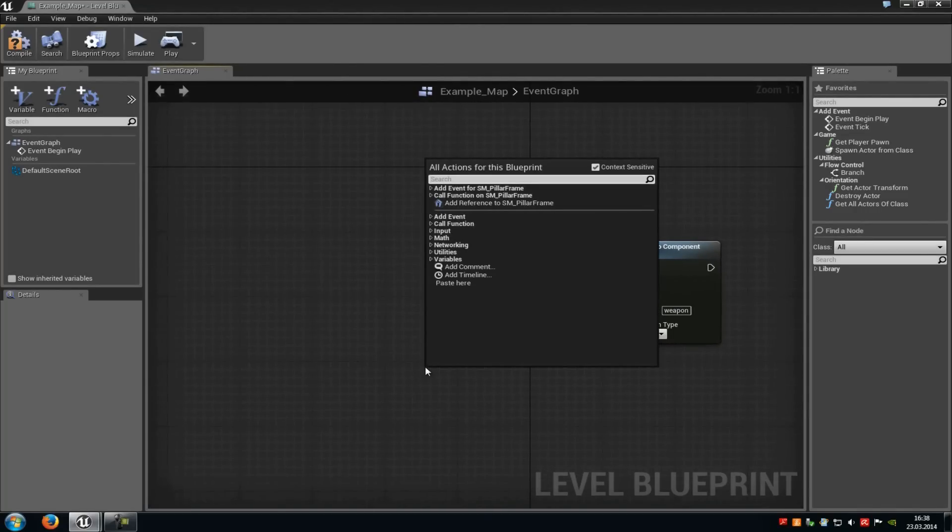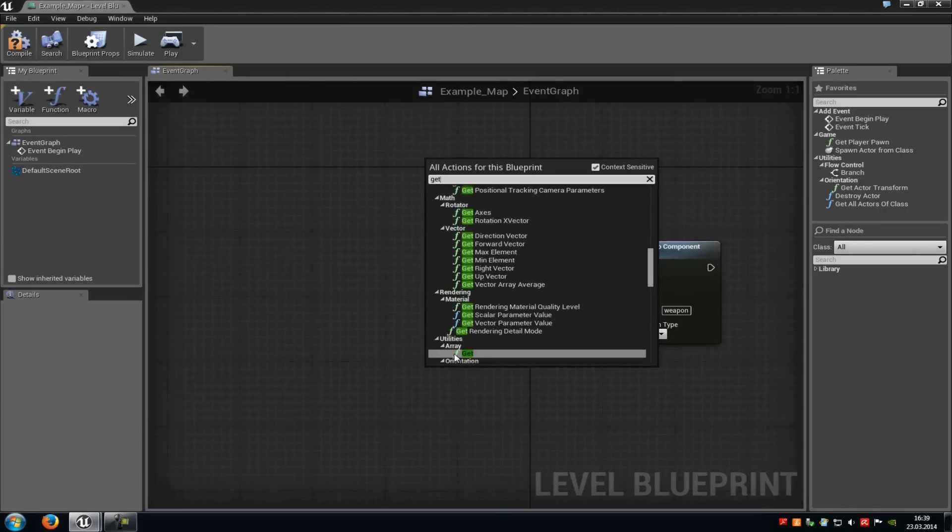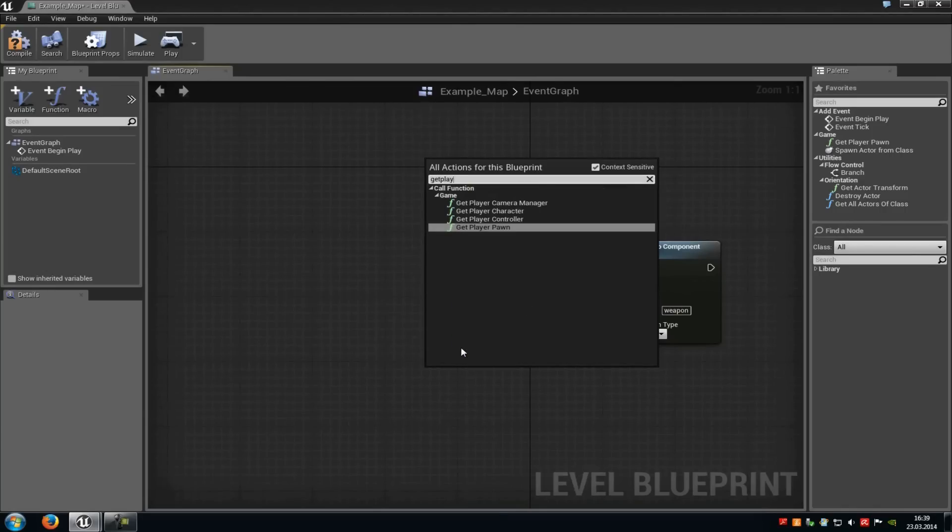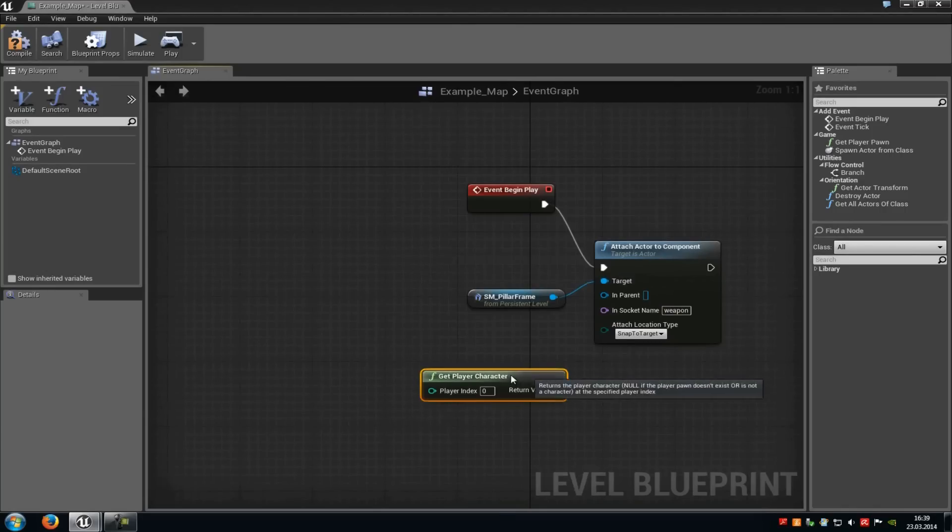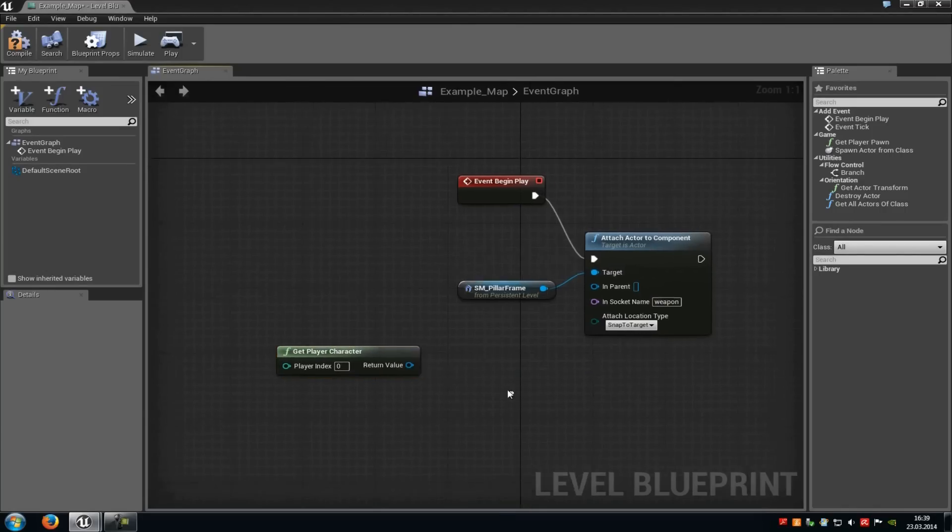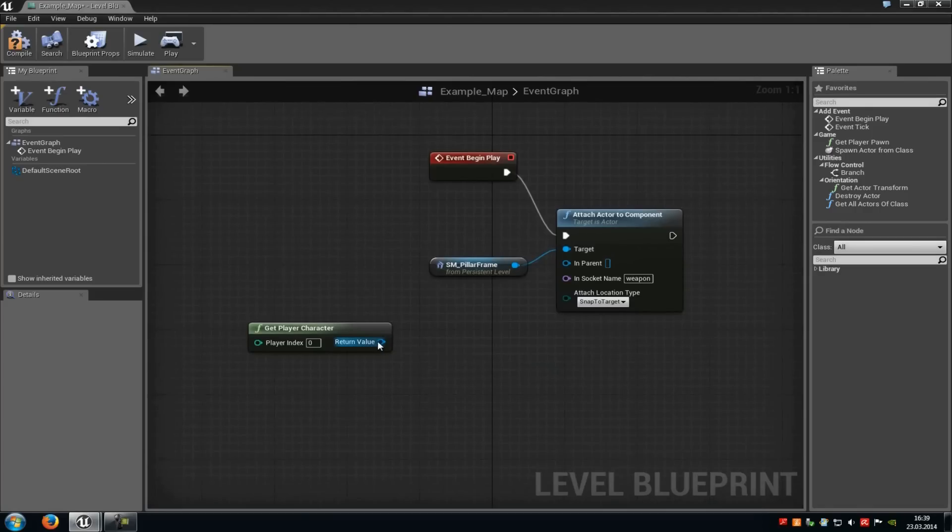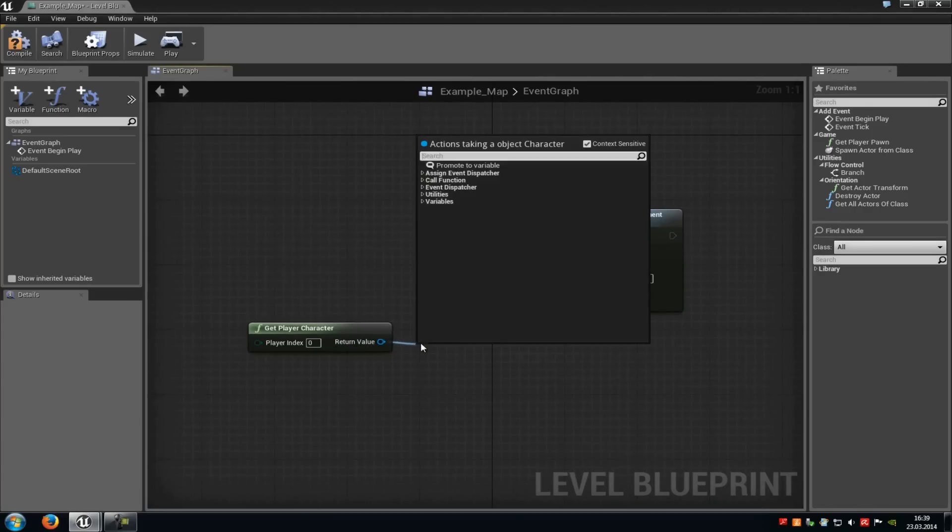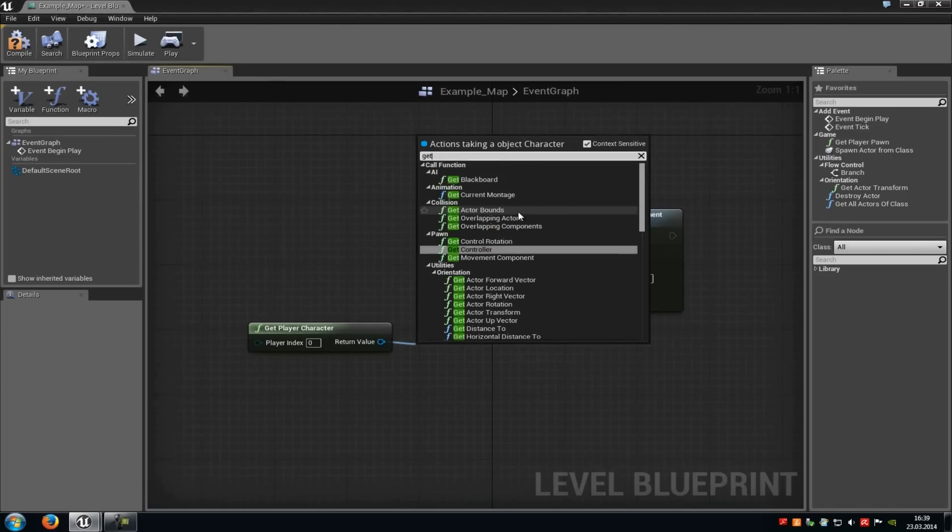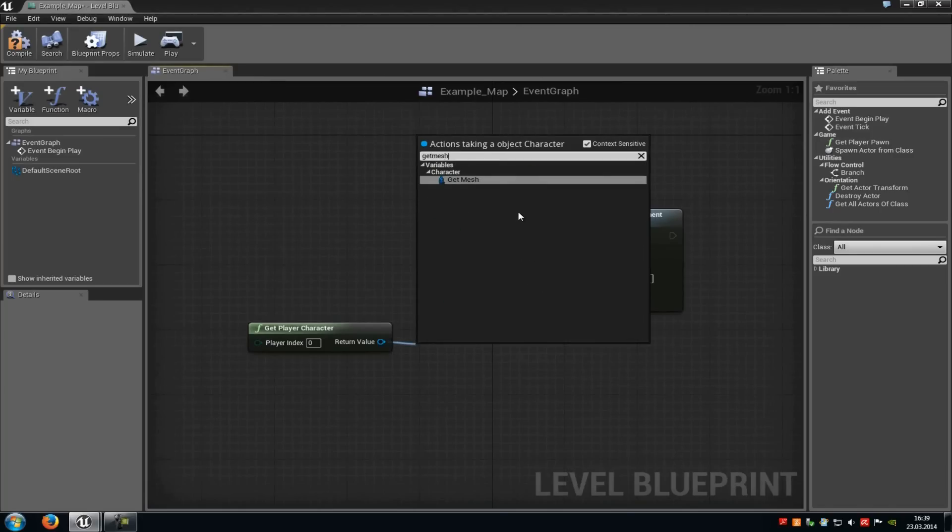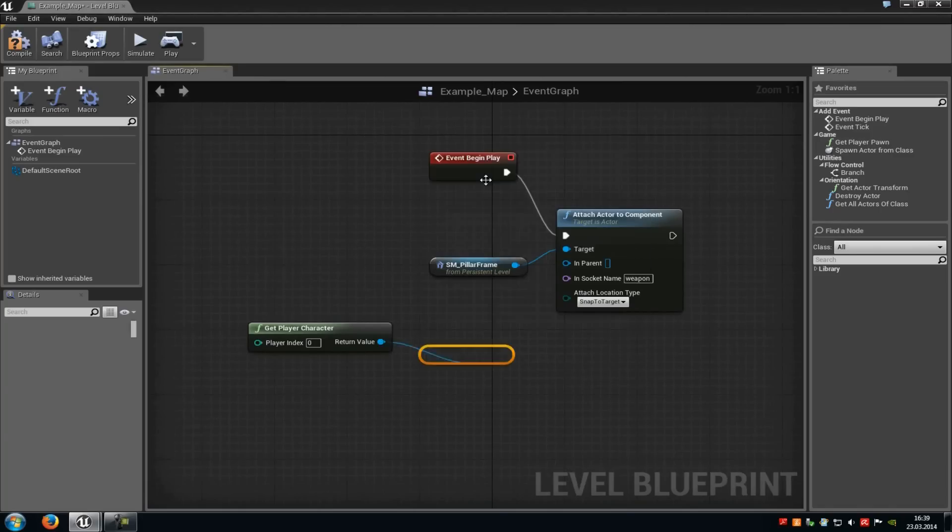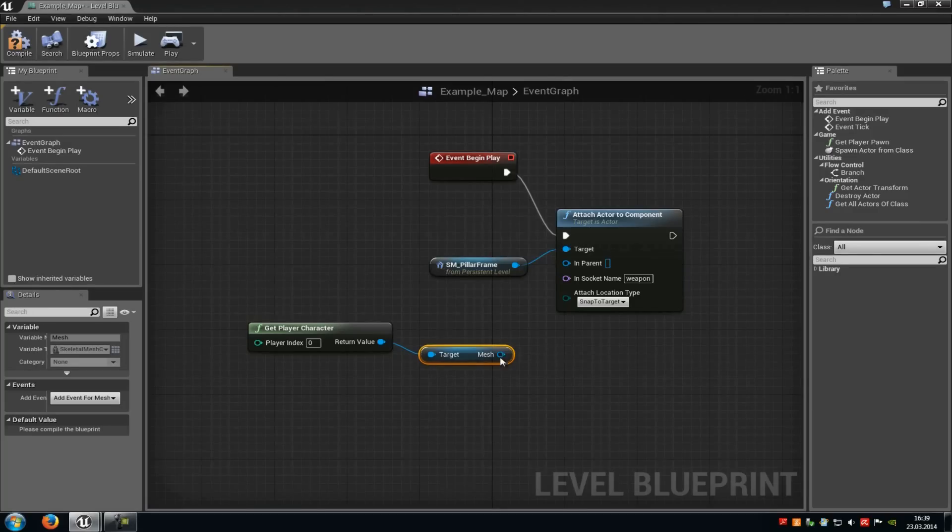Then do another right click, and add a get player character node. Now click onto return value, drag and drop it, and now type in get mesh, and add it. Then connect the mesh with the in parent.